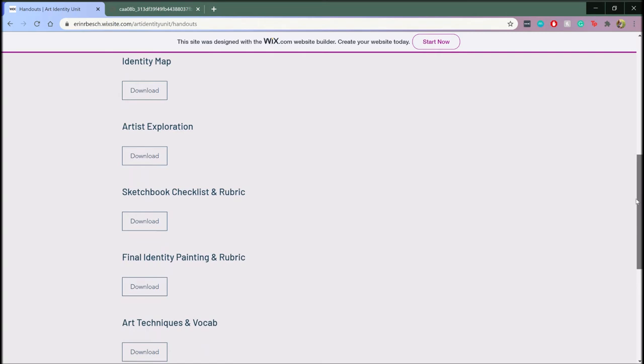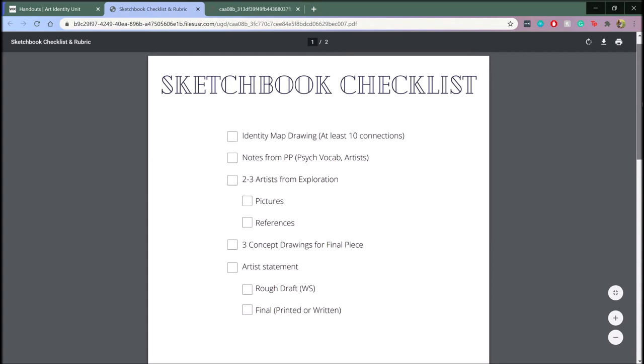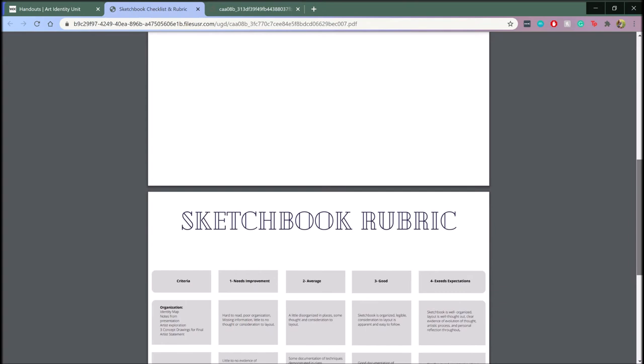Students will also keep a sketchbook throughout the unit that will serve as a formative assessment throughout the lessons, as well as a summative assessment at the end of the unit. Here, they are given a sketchbook checklist as well as the rubric as early as lesson two in order to have a clear understanding of what is expected.